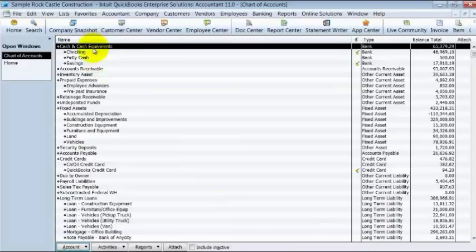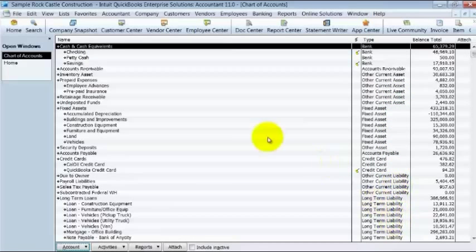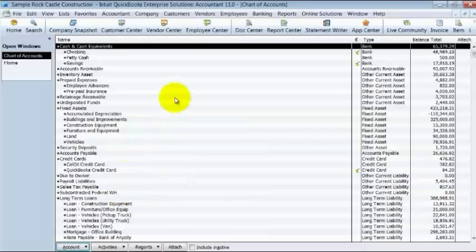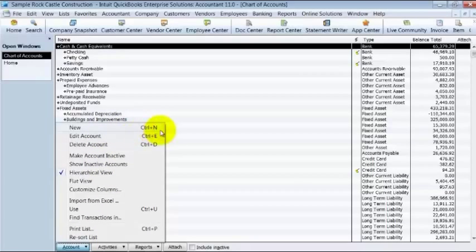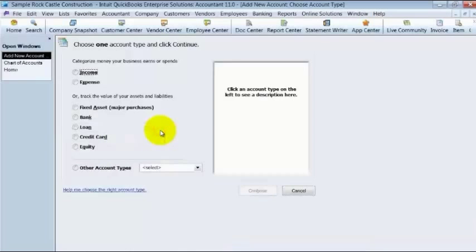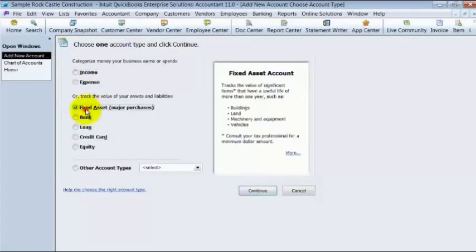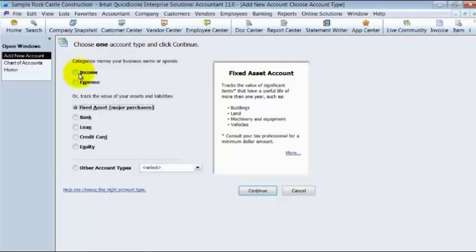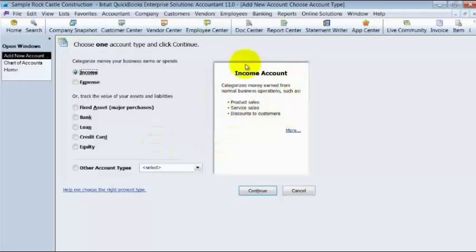You have your bank accounts, accounts receivable, other current assets, all these different account types and you can see them here. How do I create a new one? You come down here under new account or you can push control N. And you choose which account type do you want to create. Is it an income or expense account? Is it a fixed asset account? Notice also that when you click on each of these different buttons, they give you a little summary over here.